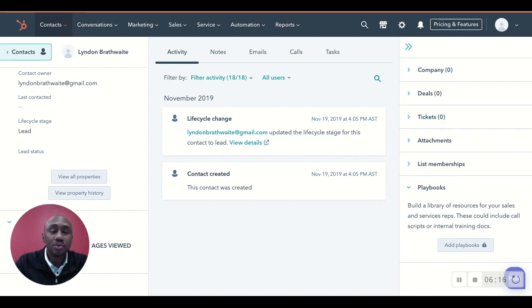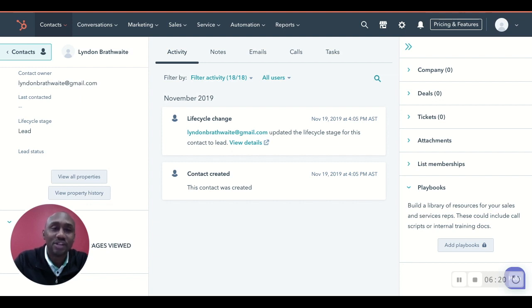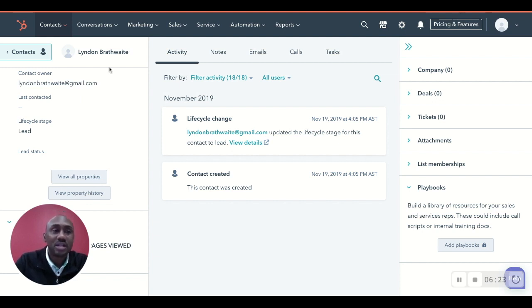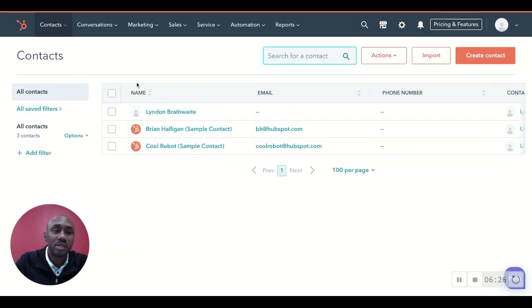That is how you create your contact, by manually entering information about your contact into your contact record and what it will actually look like. When you go back out to your contacts page, Lyndon Brathwaite is there.